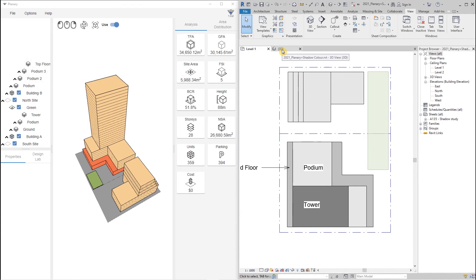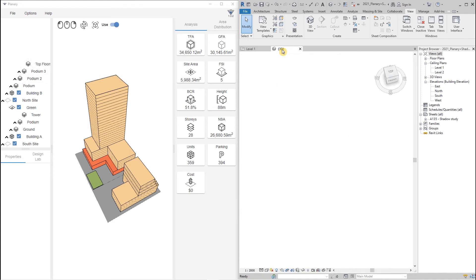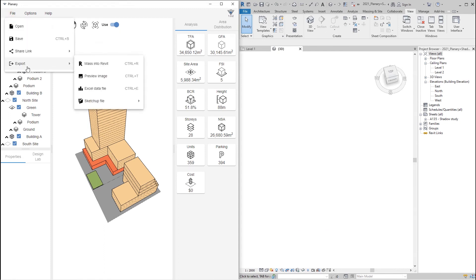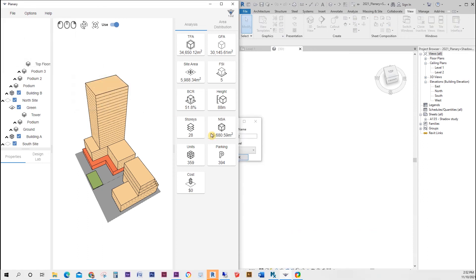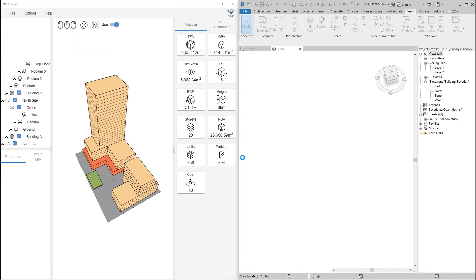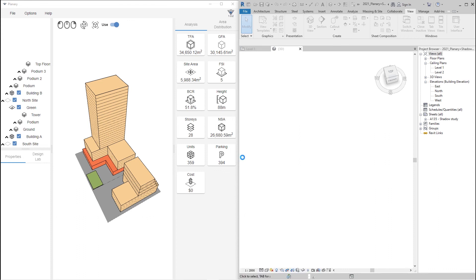To export a mass into Revit, we go to File > Export and choose 'Mass into Revit'. We name the massing, select a level, and click OK. Plenary will generate a mass immediately and place it on the exact location of our field regions.